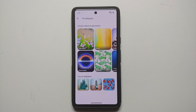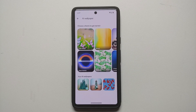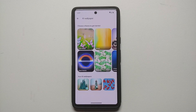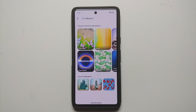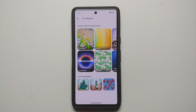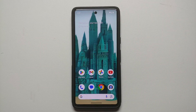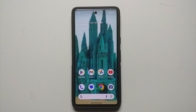At the Pixel 8 and Pixel 8 Pro launch event, Google announced AI wallpapers for Android 14. At launch, these will be Pixel 8 and Pixel 8 Pro exclusives. In this video, we're going to have our first look at these AI wallpapers — how do you create them and how do you use them?